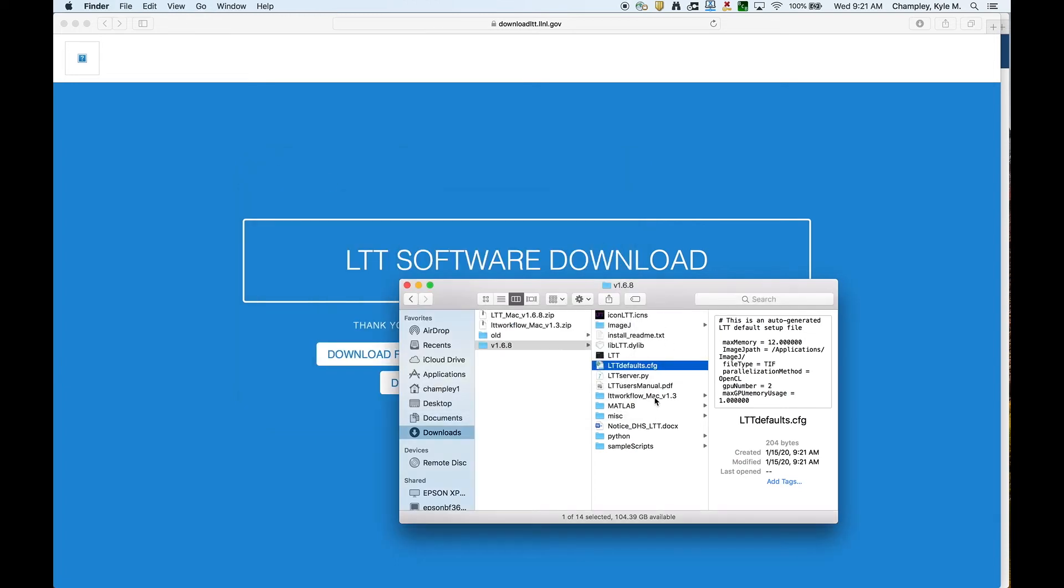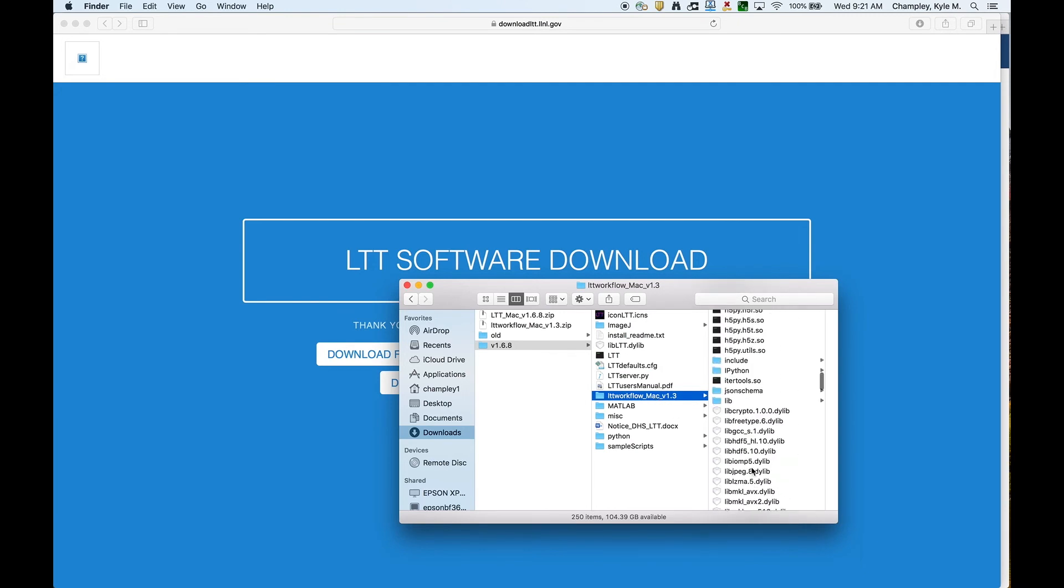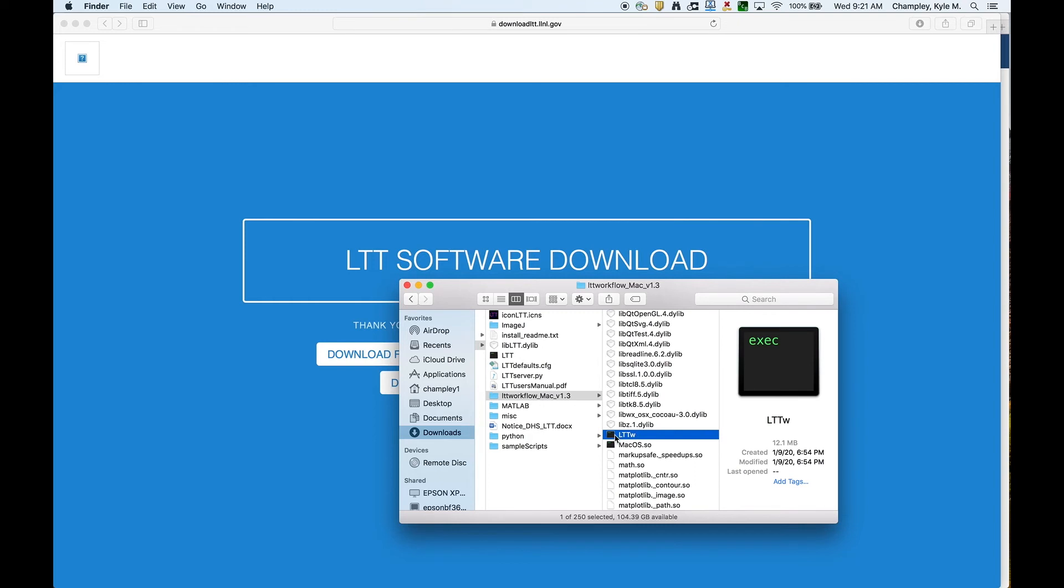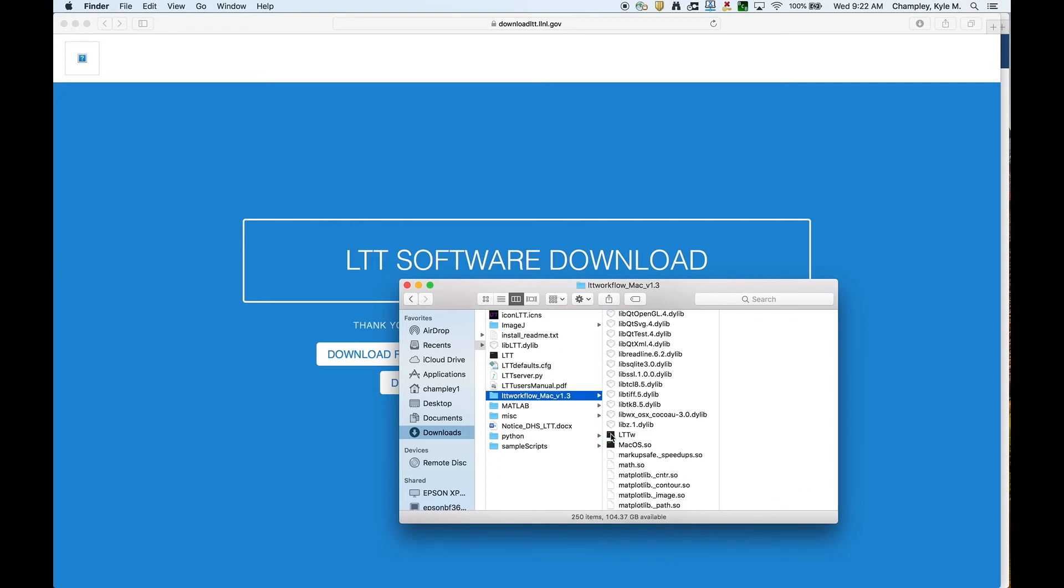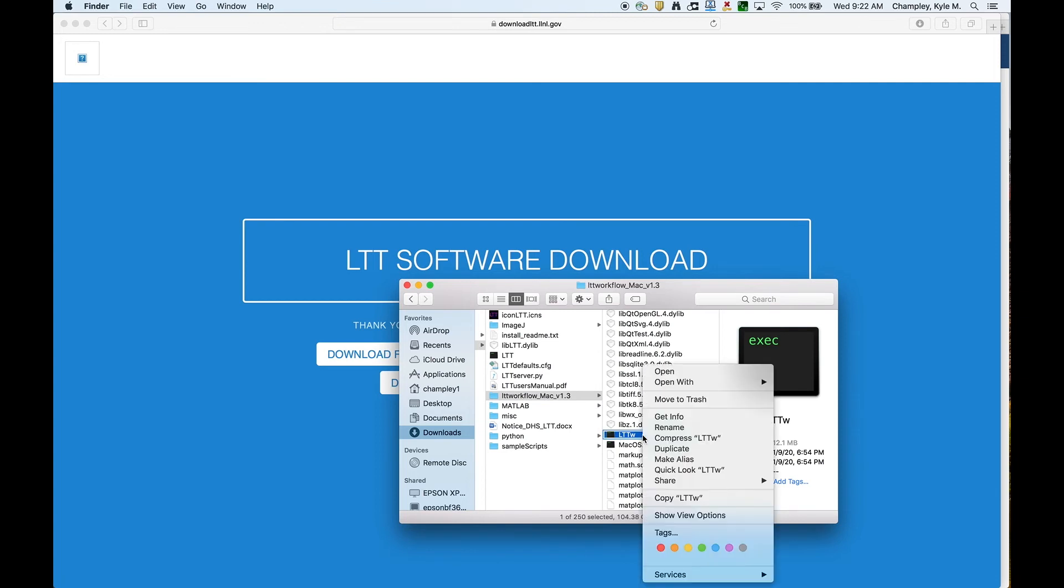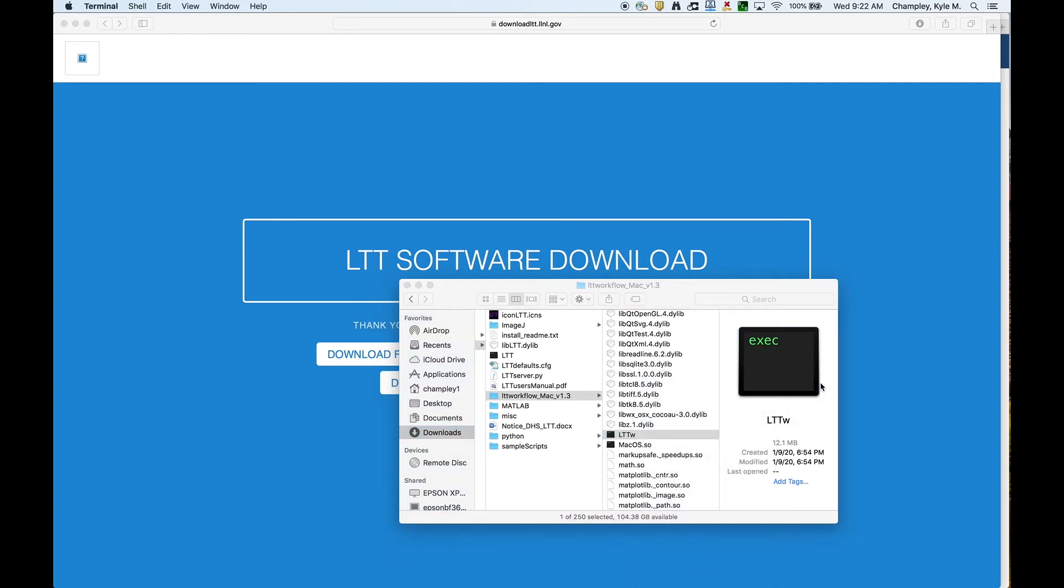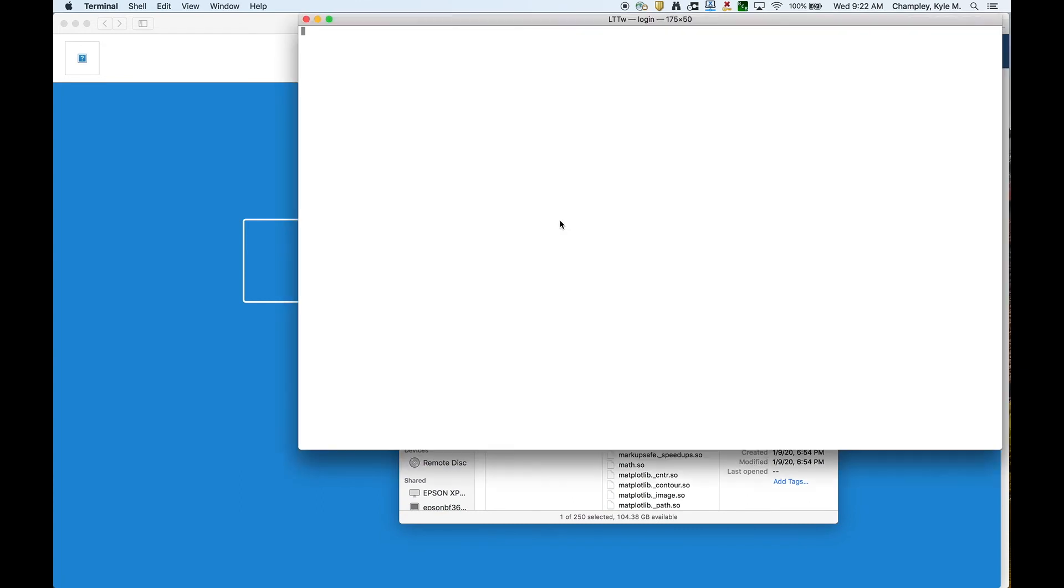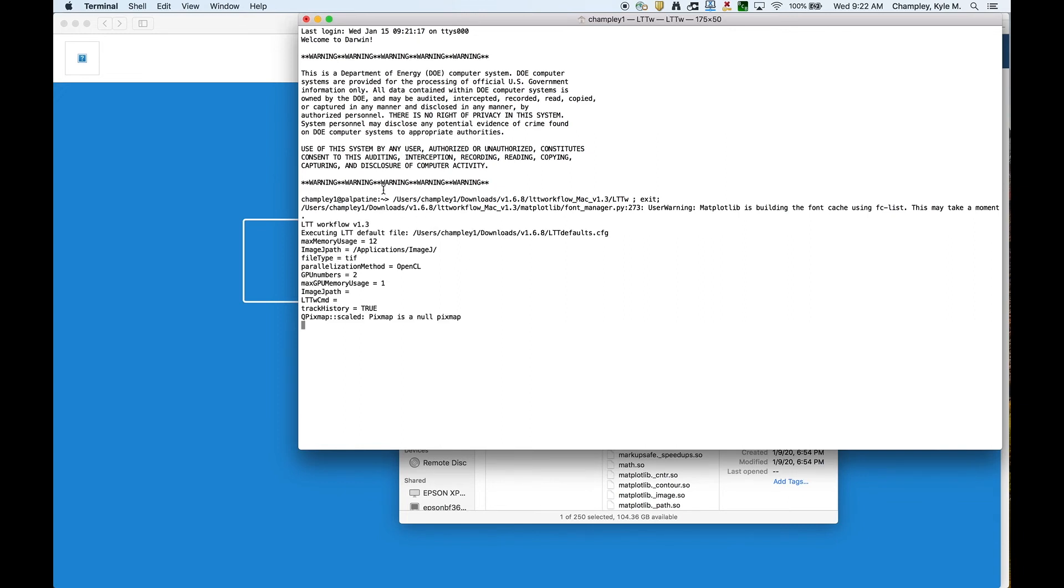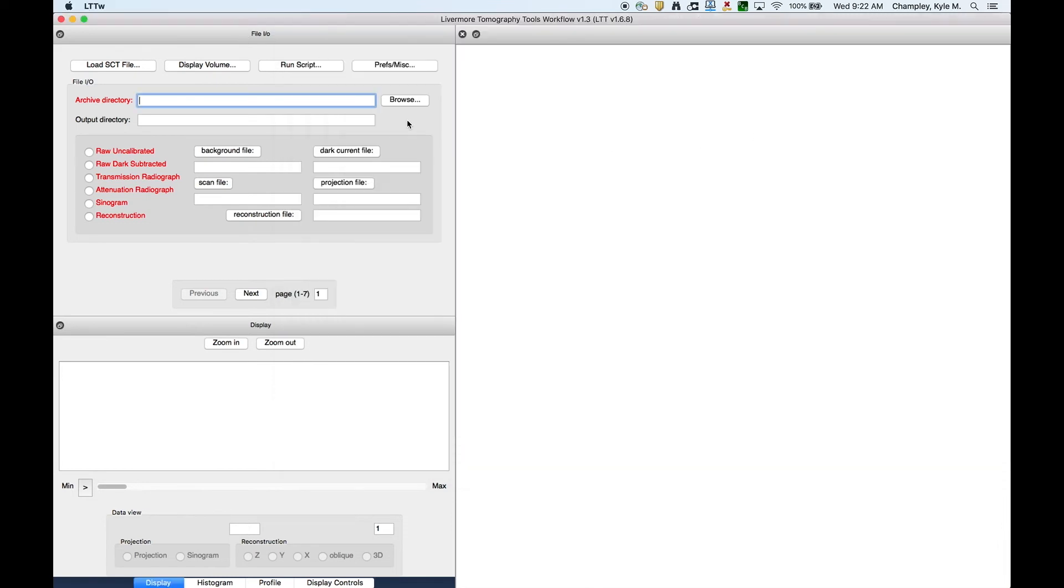Now let's launch the GUI. That's LTTW. I'll double-click on it. Again, it gives me the warning. So I type control-click, then I say terminal. And I say open because I trust it. And this is it launching. The first time you launch it, it takes a little while. It has to set up some files. So this is the GUI.